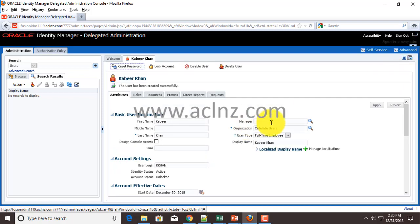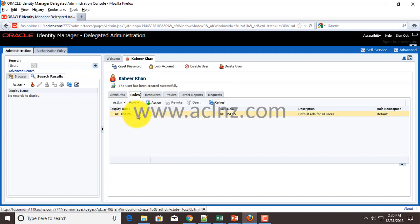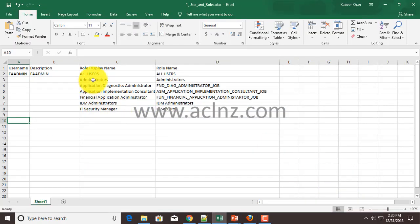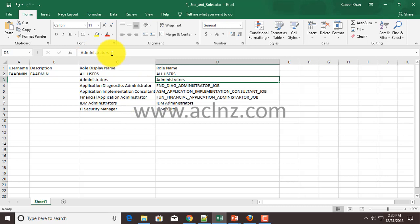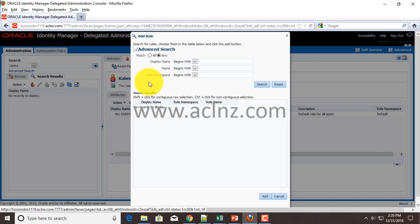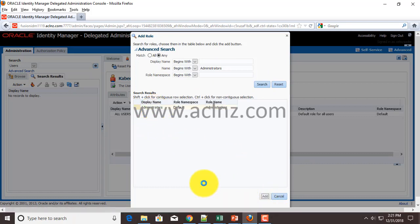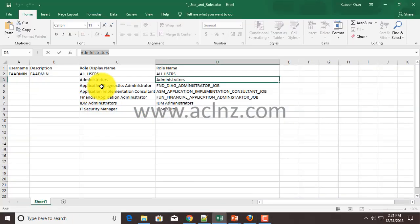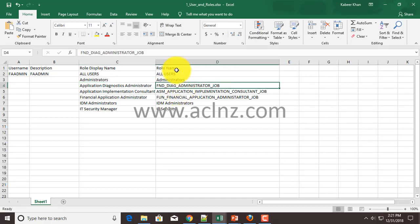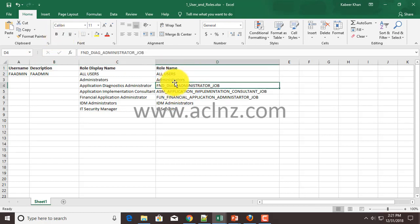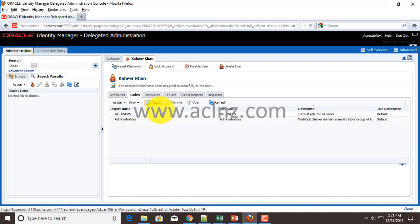Now this new user is created and then you've got to assign the roles. The user has been created - that is the message we got. Go to the Roles and assign the roles one by one. I'm going to simply assign the roles as it was assigned to FA admin user, so we will create a copy of the user. I will prefer to copy the role names rather than the display names because the display names could be repeated, whereas the role names are something that are unique.